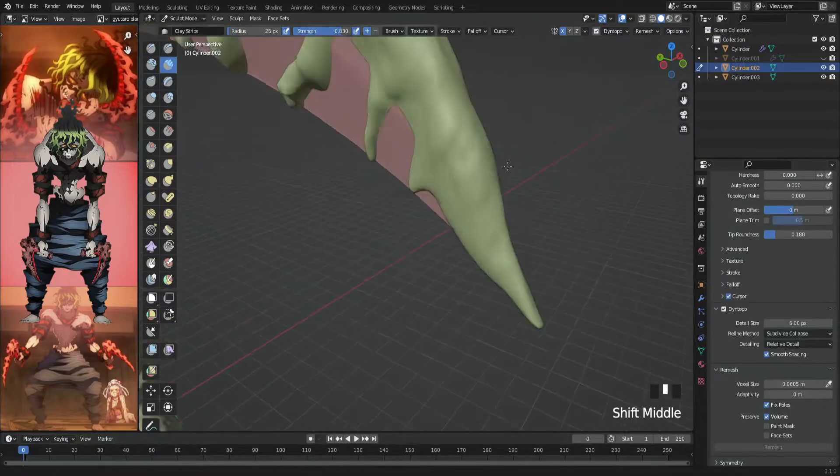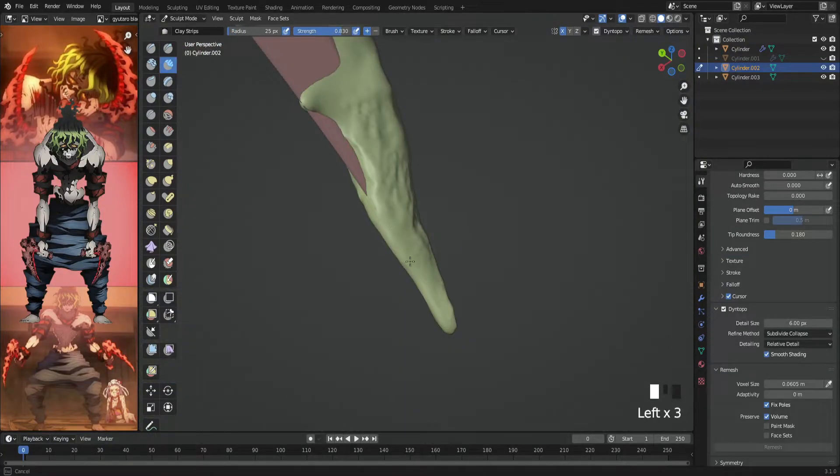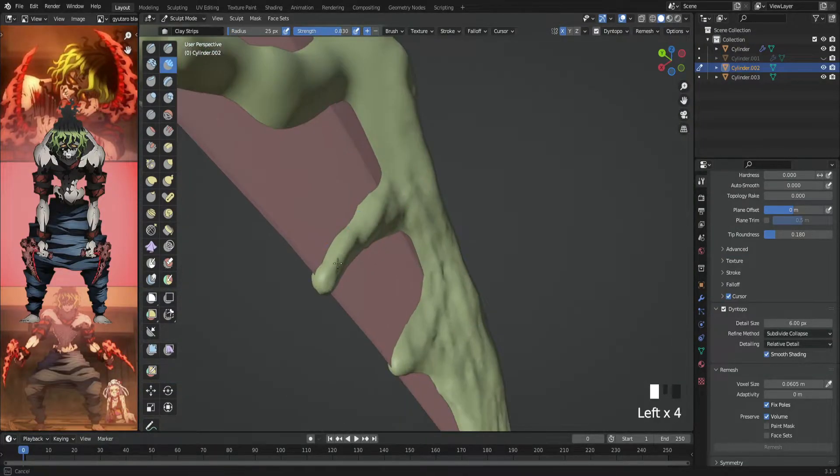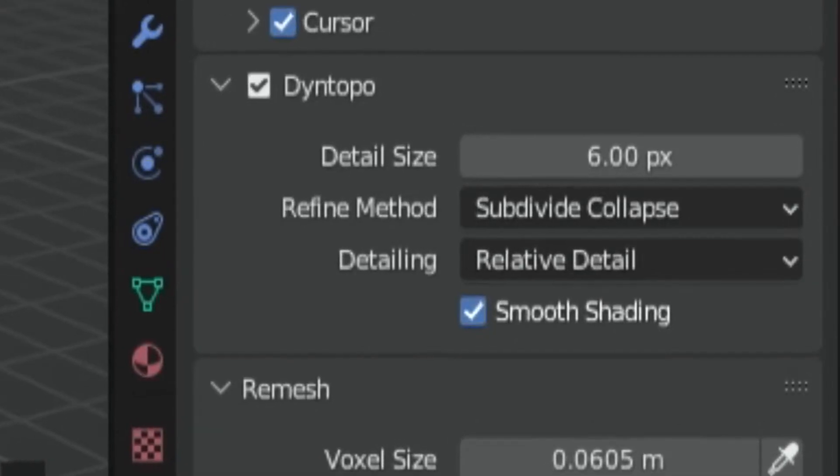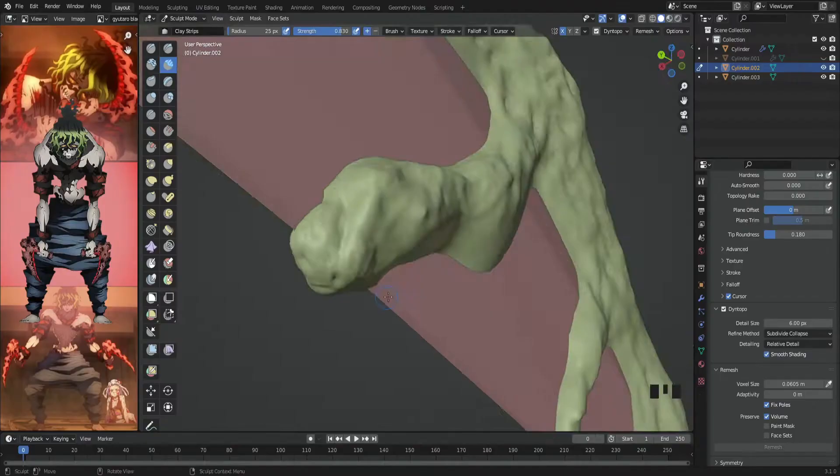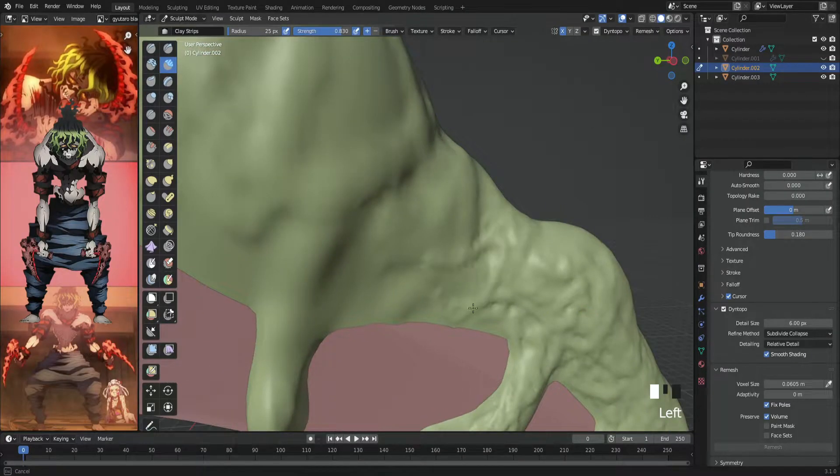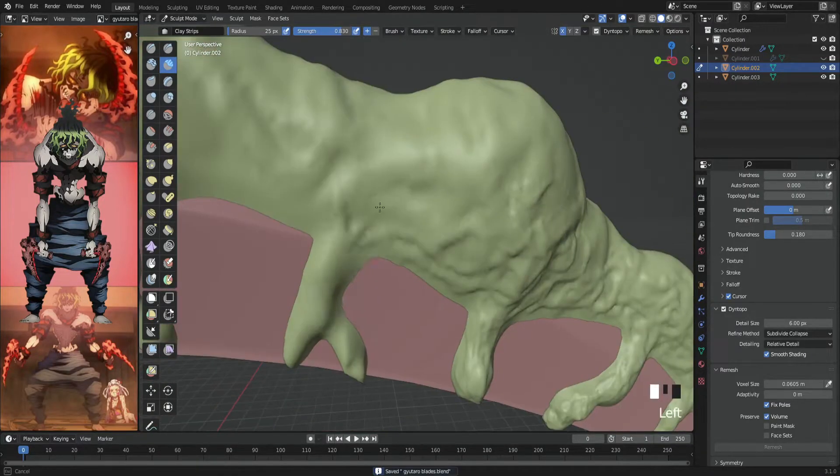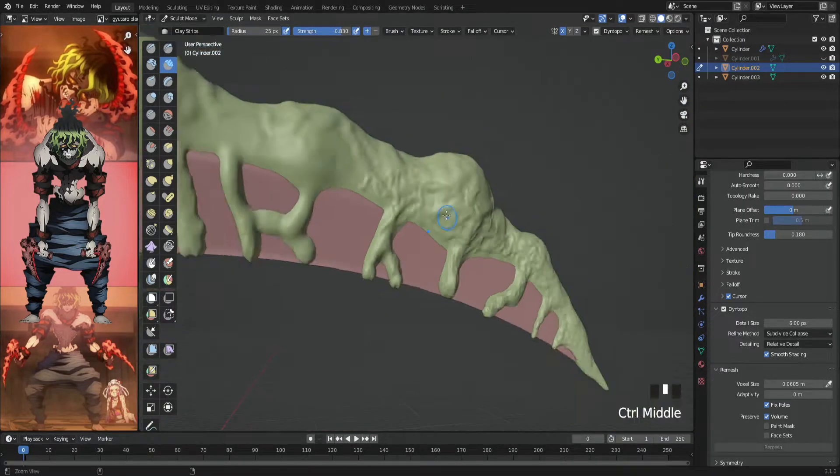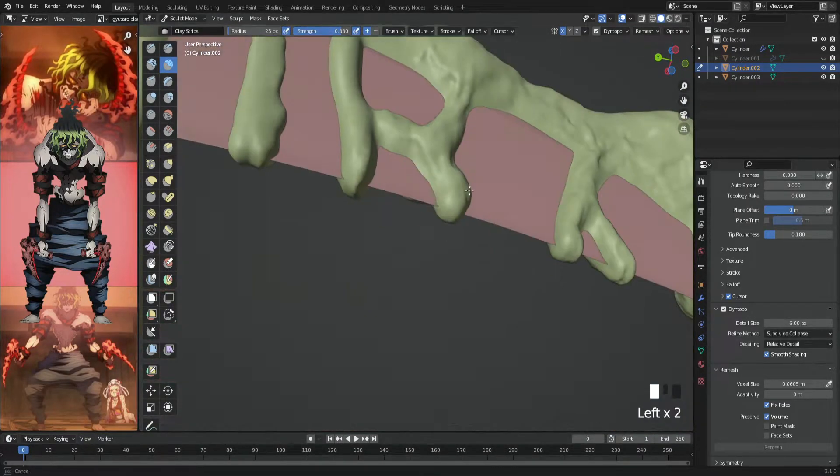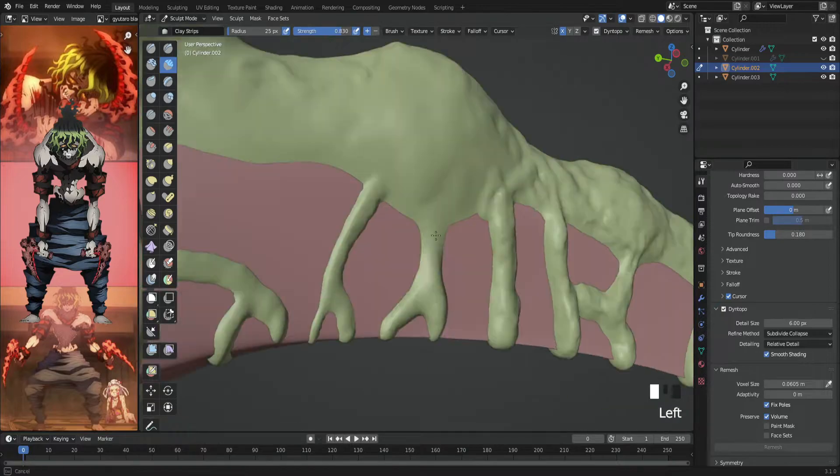Dyntopo is a feature that allows you to add more vertices while sculpting, and you can adjust the detail size. I usually use eight or six. Also, the closer you get to the model, the more details you'll get.